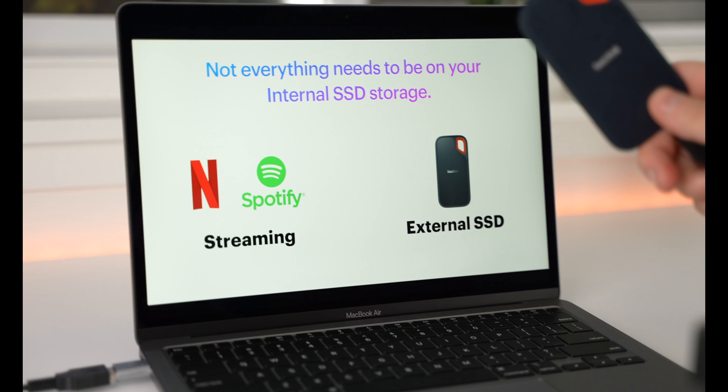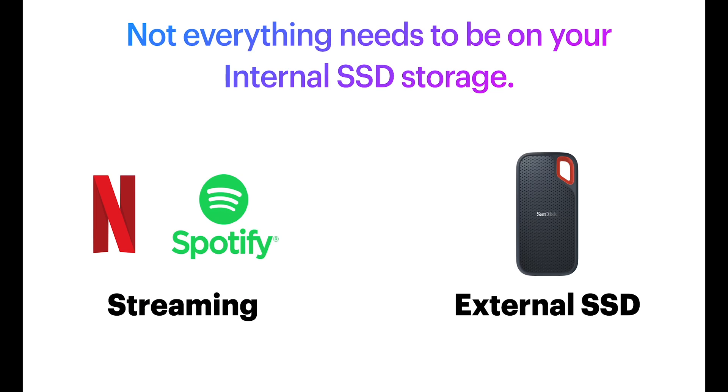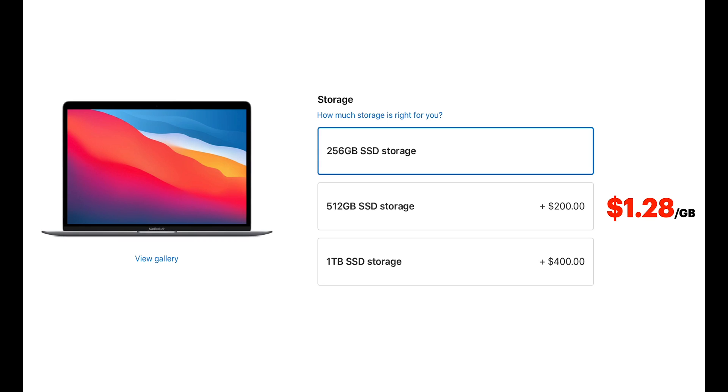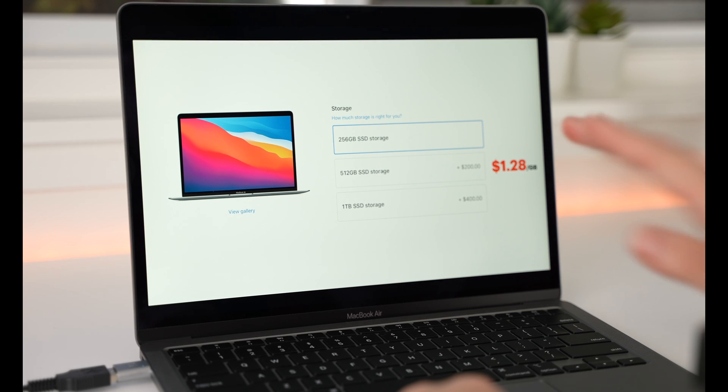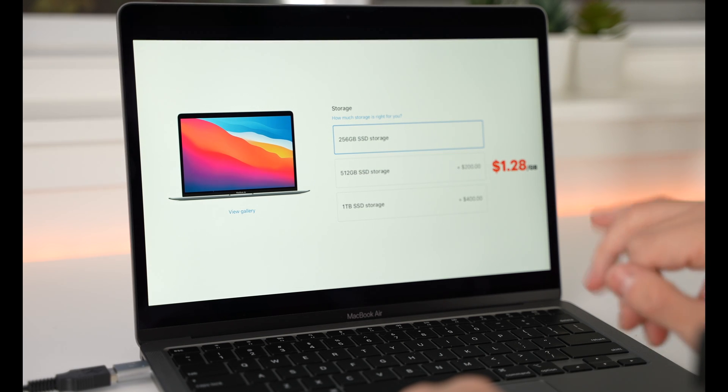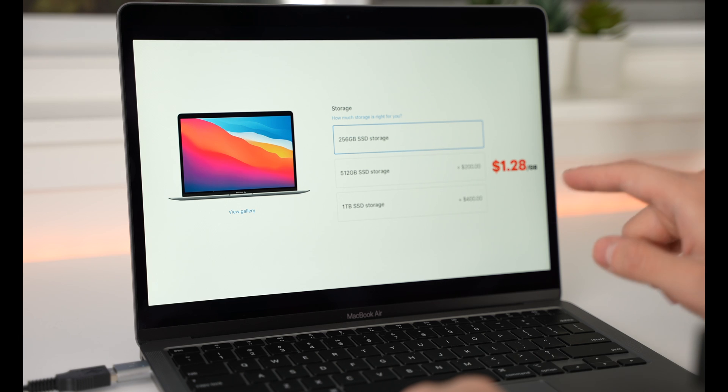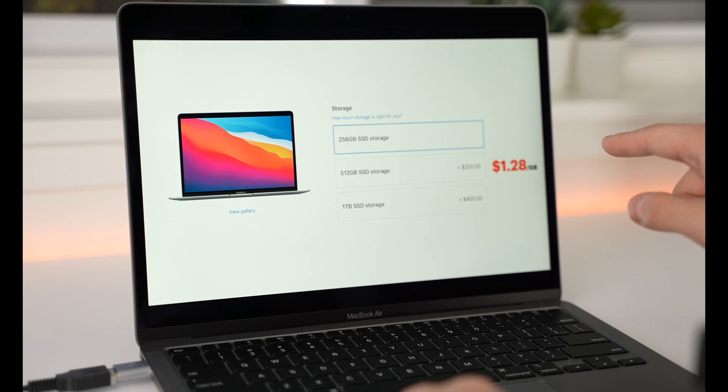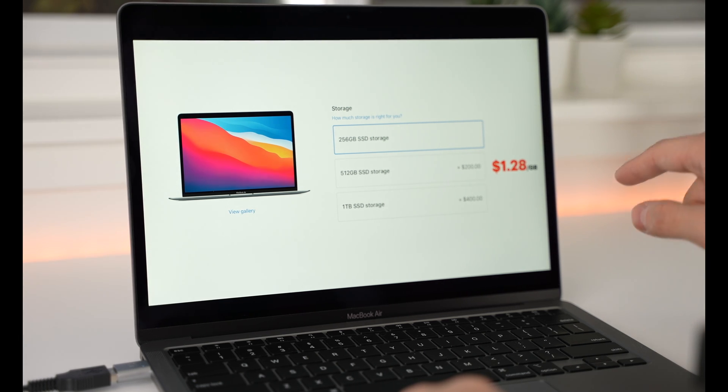And, let me show you, because Apple scams you with their storage prices. If you go on Apple.com, the storage upgrade that goes from 256GB to 512GB costs you $200. So, that's $1.28 per gigabyte of storage. But, check this out.